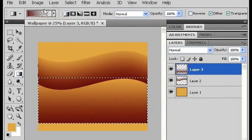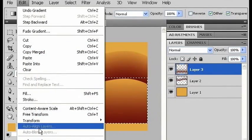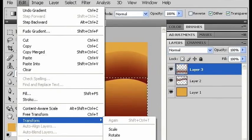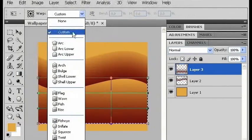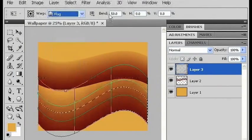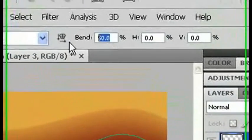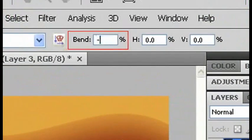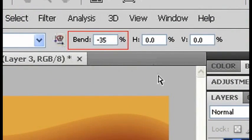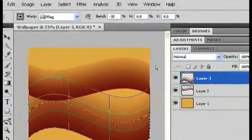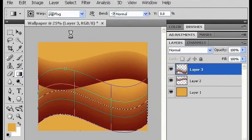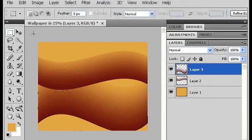Now I'll go to transform, and also do a warp, and do a flag, and this time I'm going to make it go the opposite direction by putting a negative sign in front of the 35. Again, I'll hit return to get out of transform, and I'm going to click away.